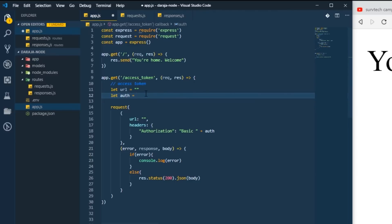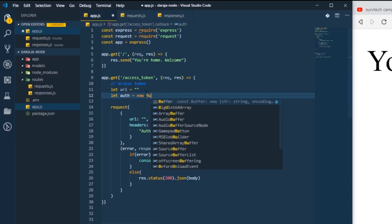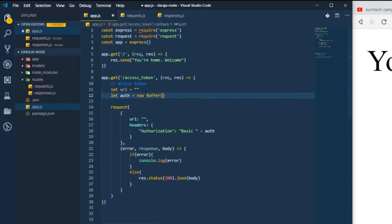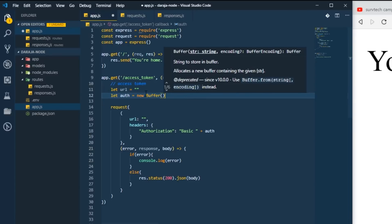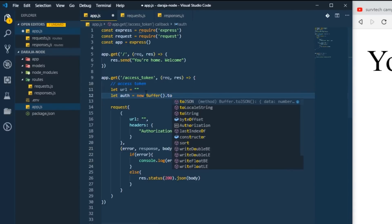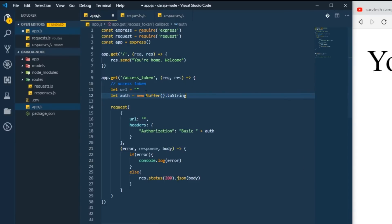It will be new buffer. This one will contain something dot toString, this thing will contain base64 like that.